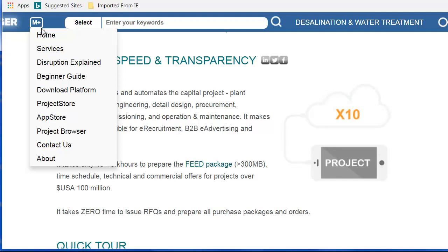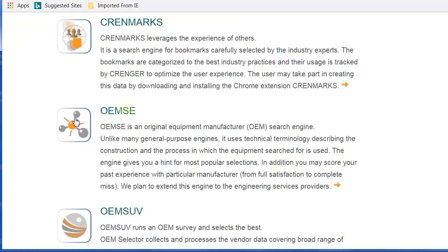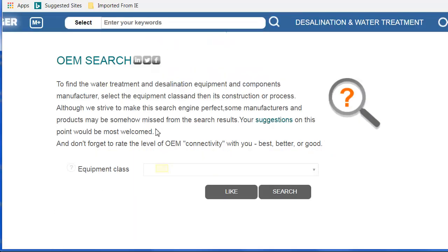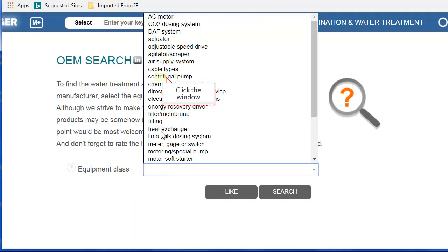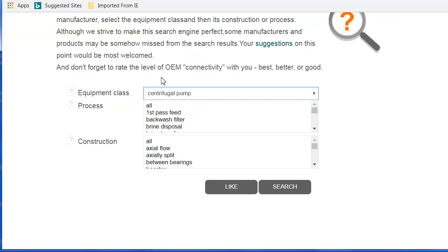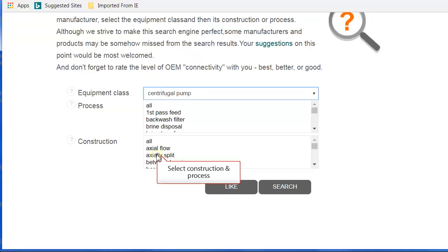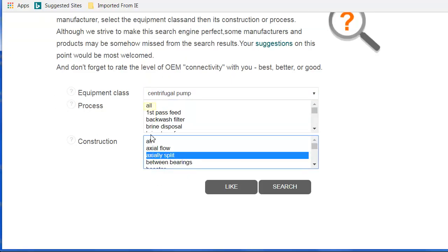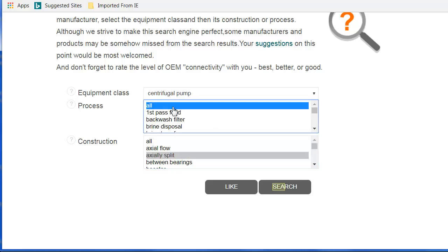To use Cranjer's search engine, click Menu and select Application Store. Now select the Equipment class. Select the Construction Features and Generic Process. Click the Search button.